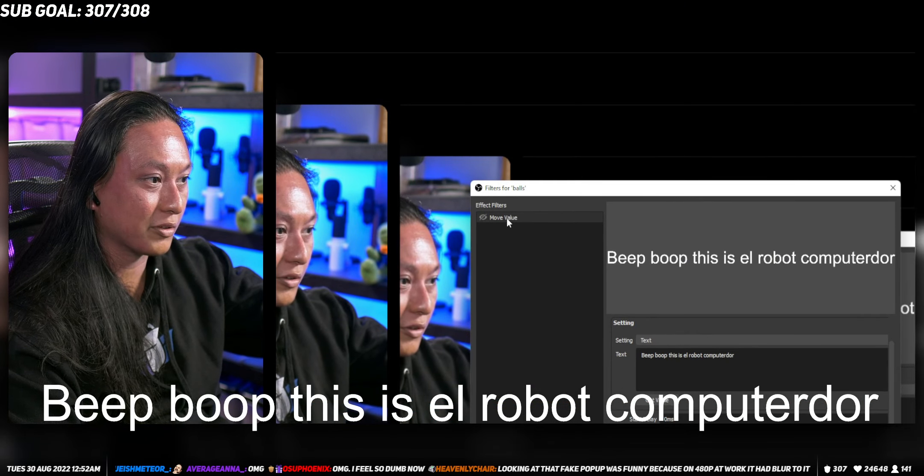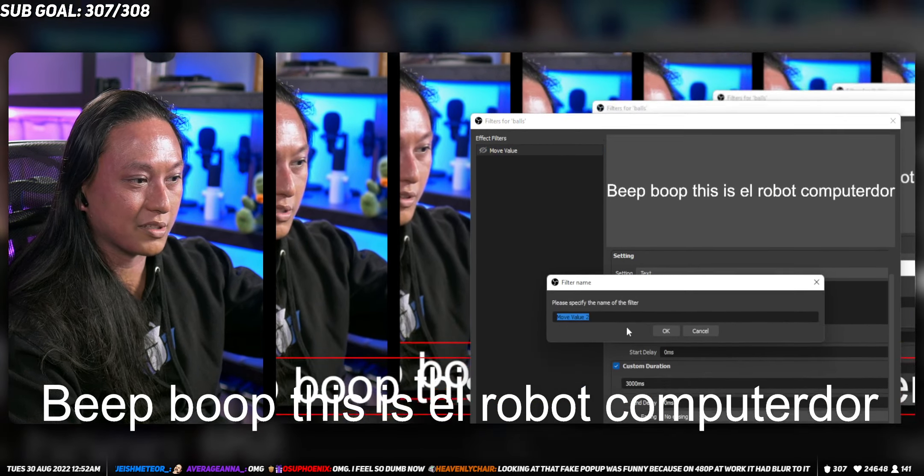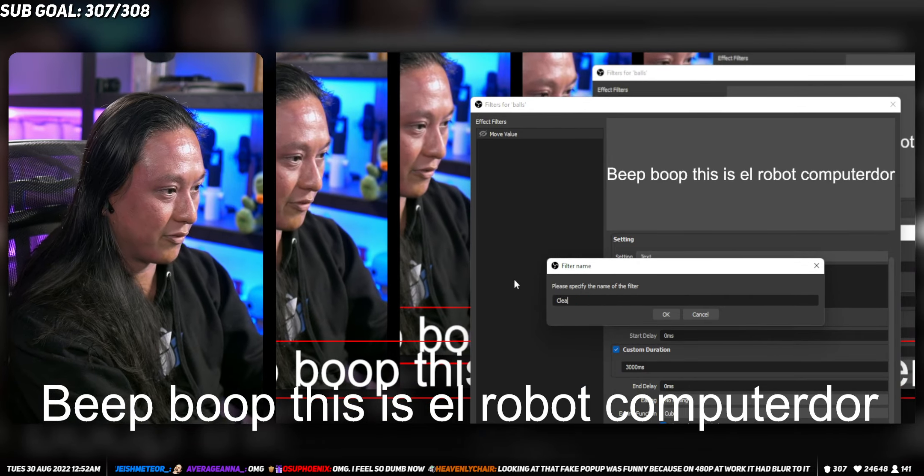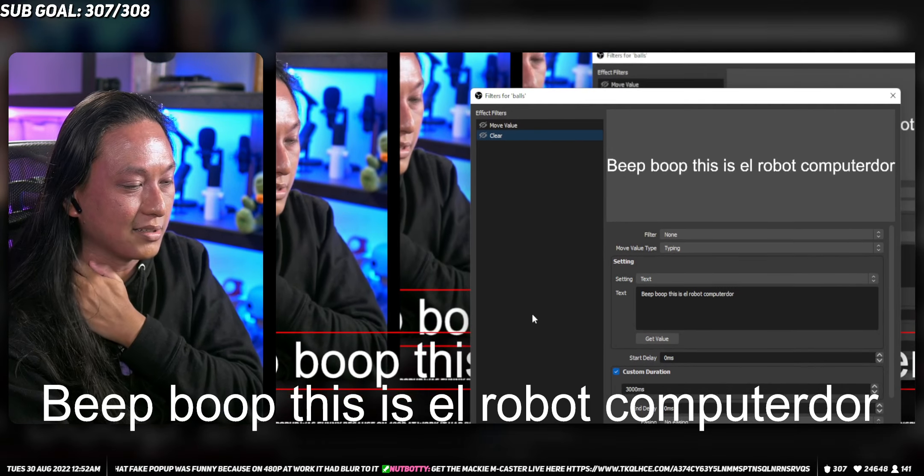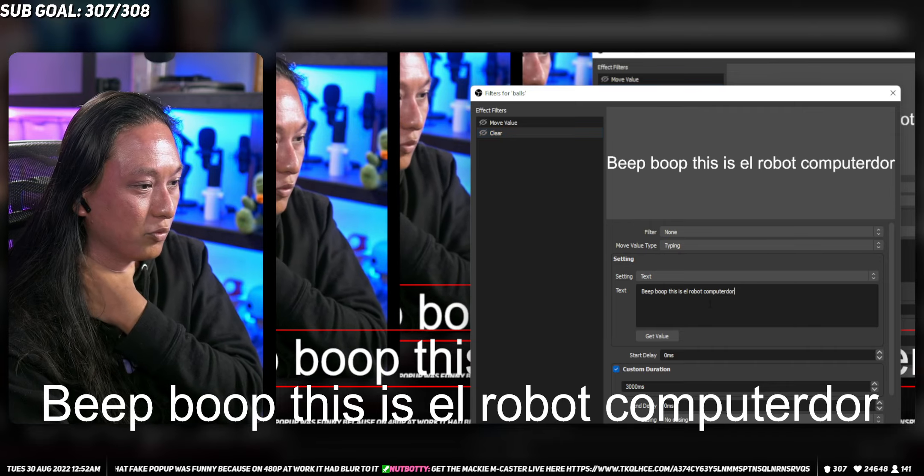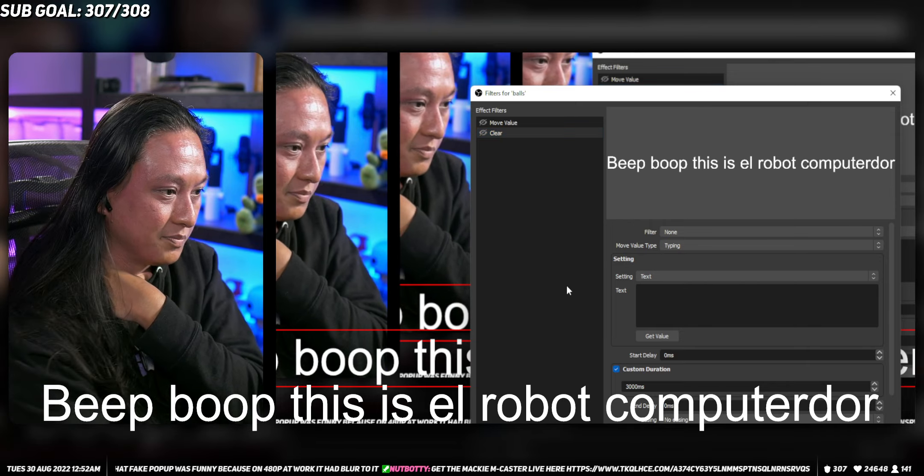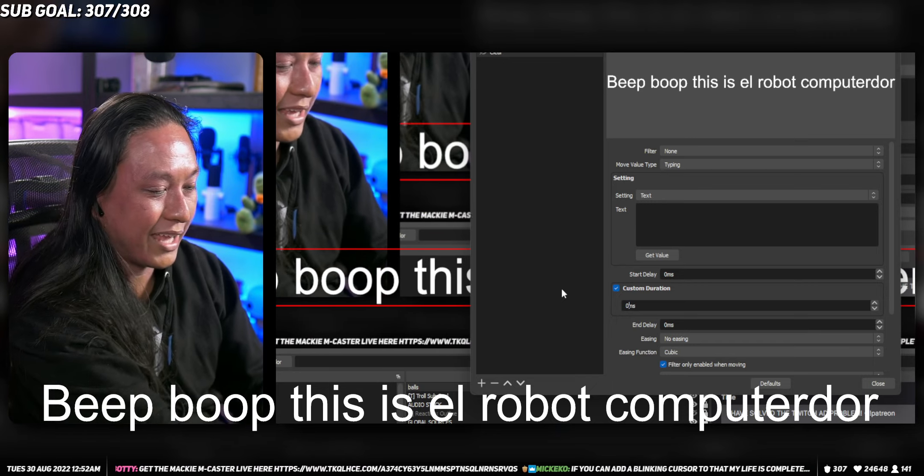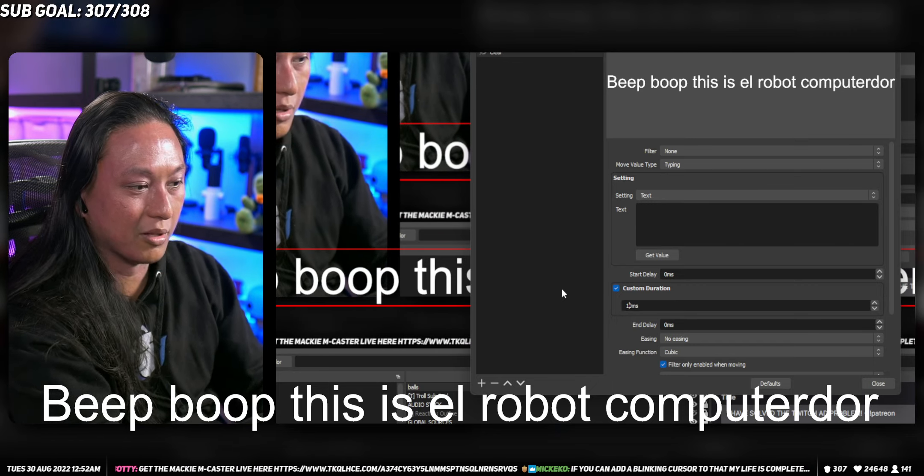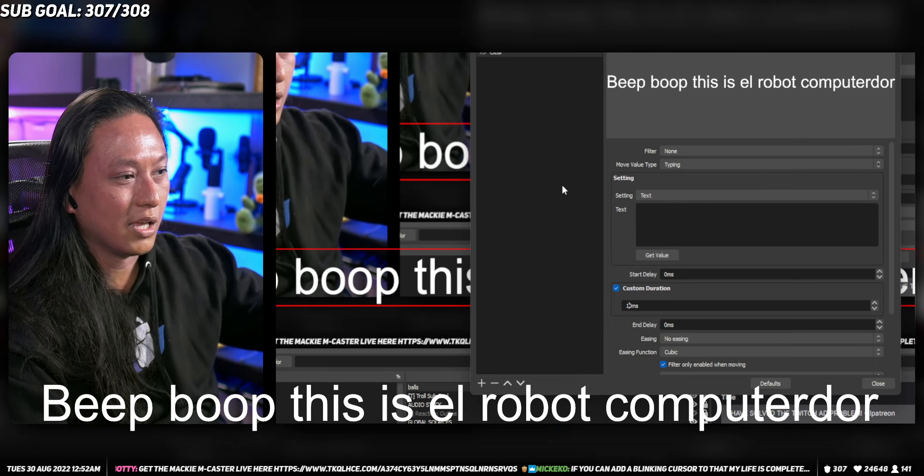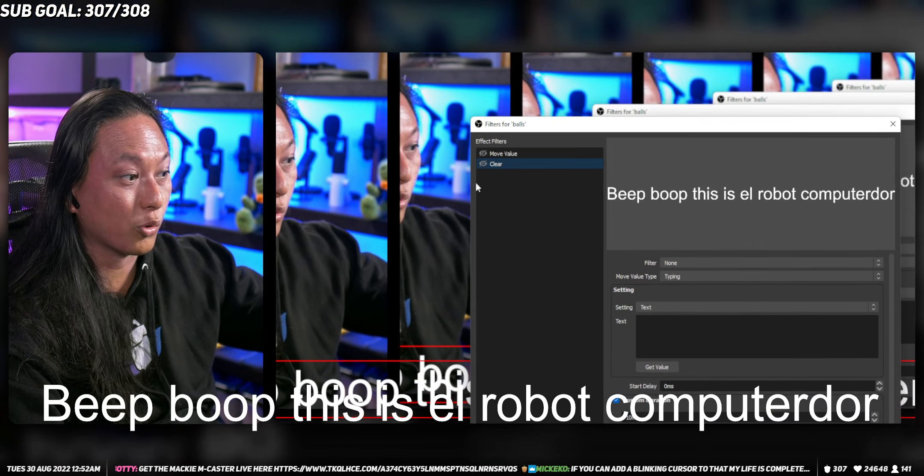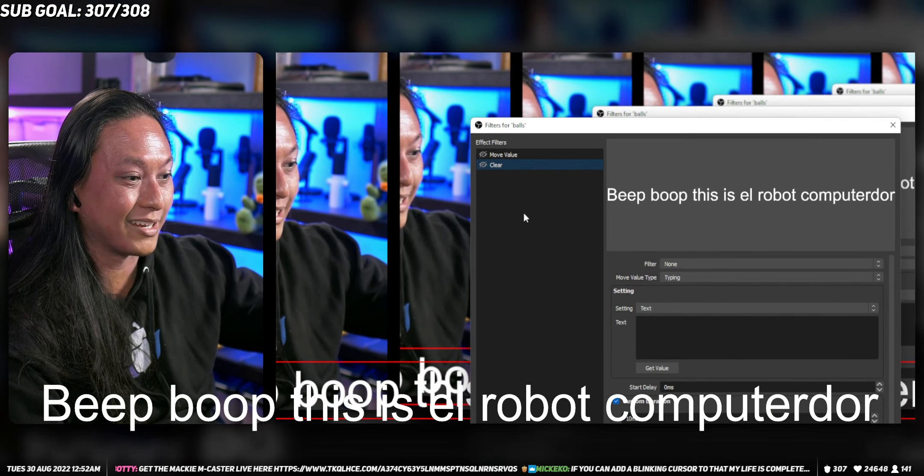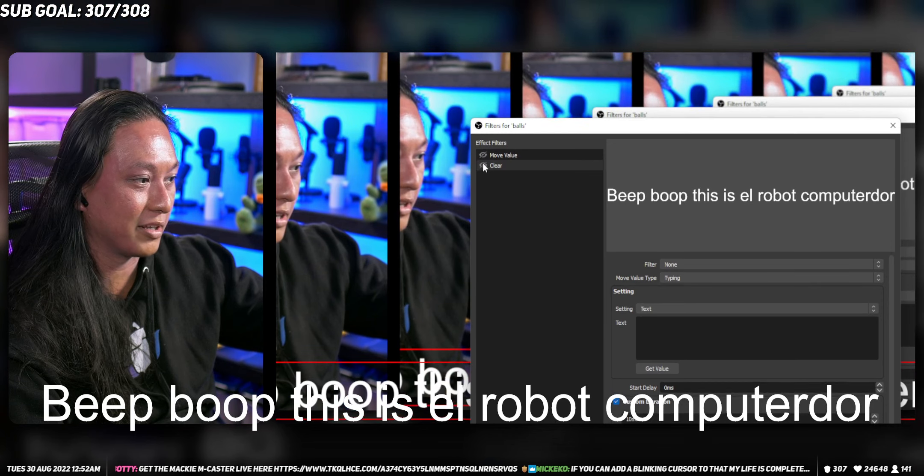And then you can also add another filter. So we can make a duplicate of this here and we can make this our clear filter. So if you want to clear the text, we can just put like empty text here and then set the duration to, you can't set it to zero, but you can set it to 10 milliseconds. That's the lowest you can set it to. And this filter here will clear the text.